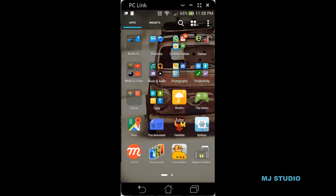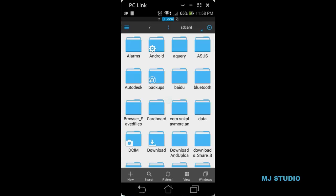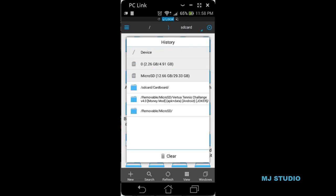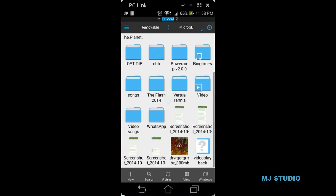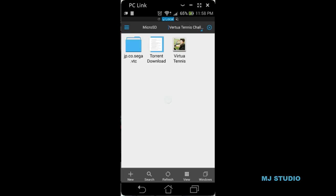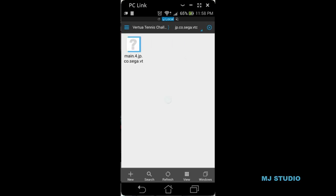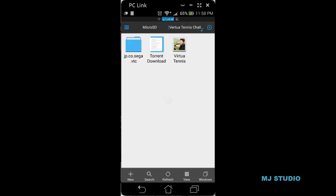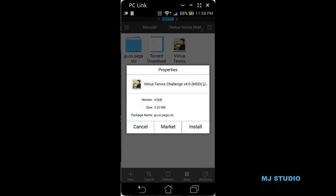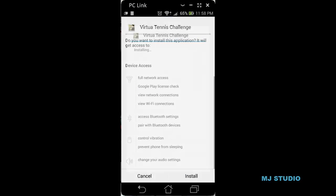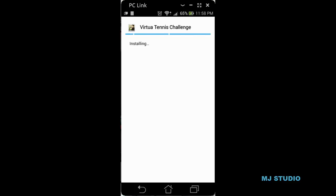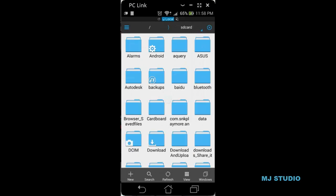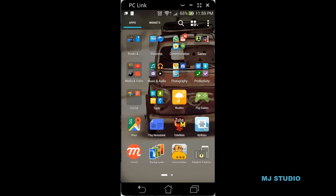All you need to have is ES File Manager downloaded. Here I have downloaded it. Now the application — I have downloaded the game which is World Tennis, as you can see here. It has got an OBB file and the APK. I am going to install it.